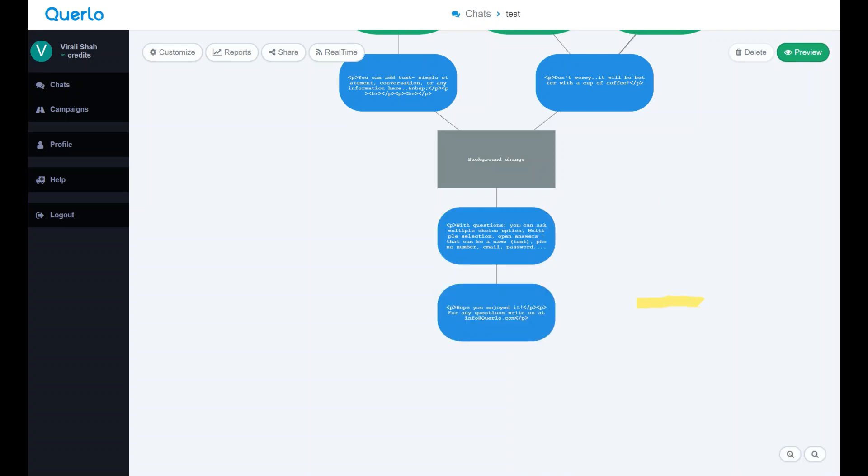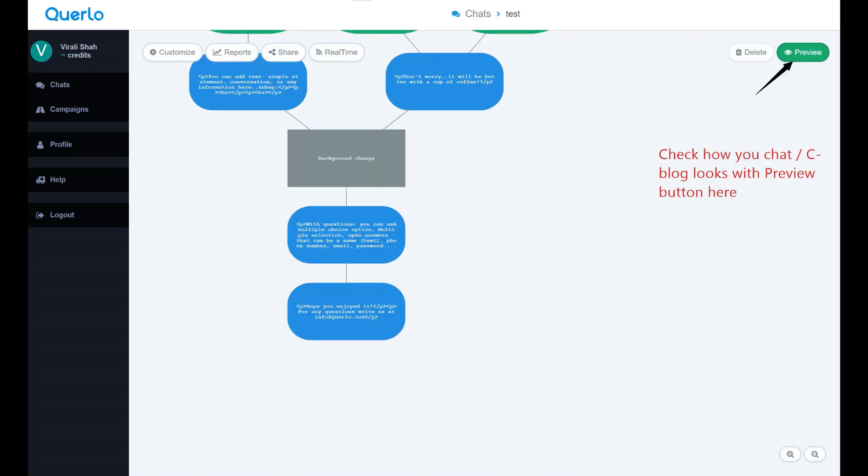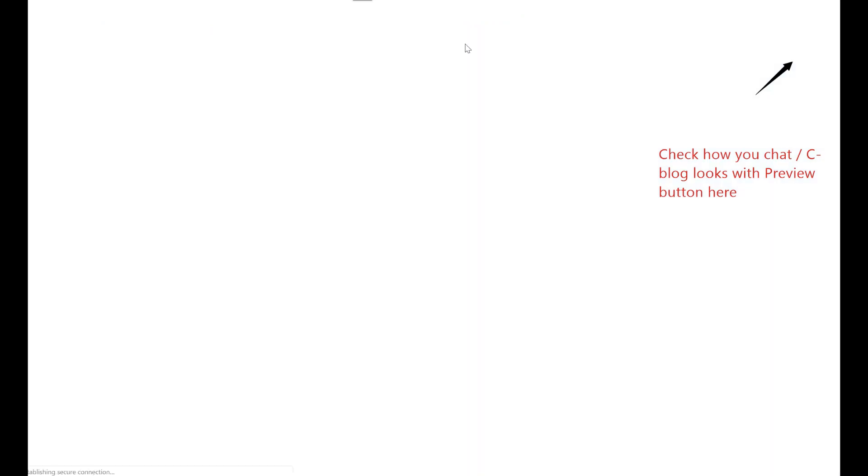Lastly, you can review your chat on how it looks and how the user experience will be by clicking the preview button on the top right corner.